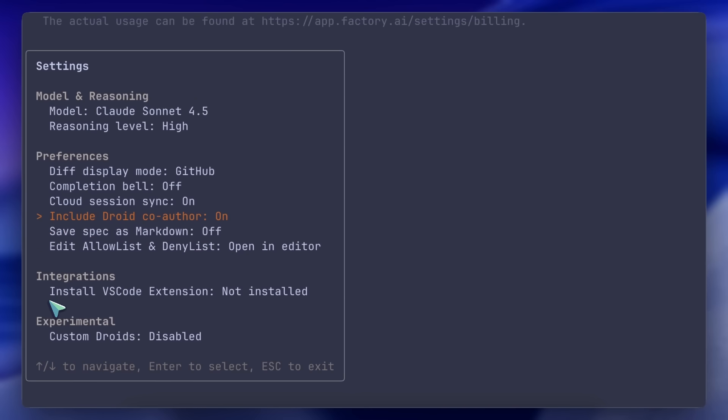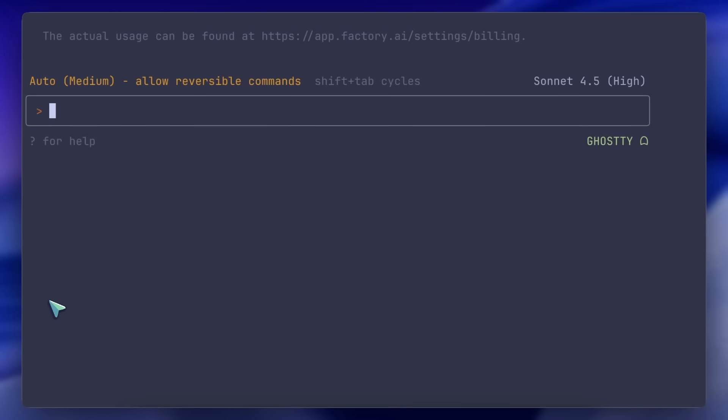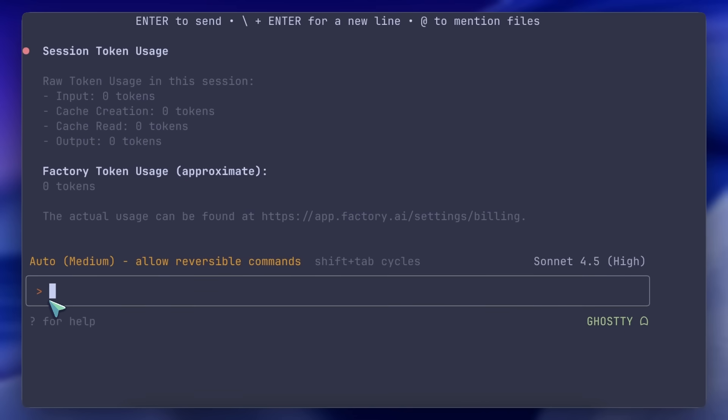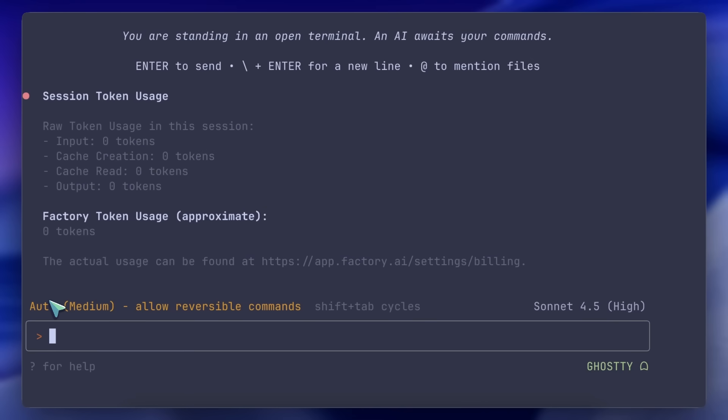That's pretty much it. Most of the features Claude Code has are also available here.